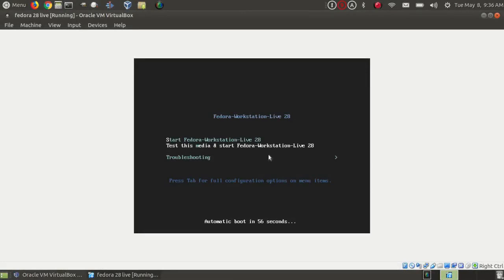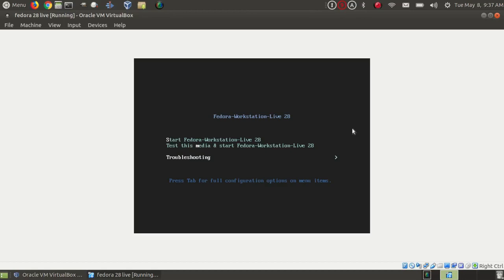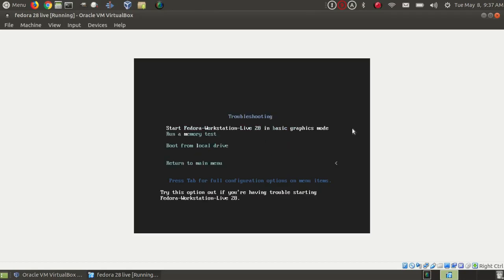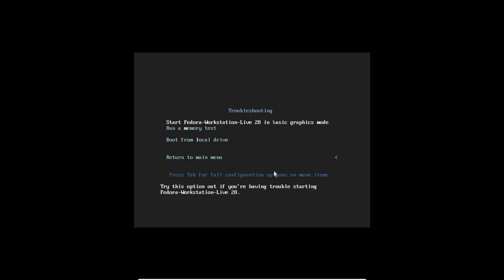You have an option here of test this media and start Fedora. These both start in Wayland mode and use far too much of my meager resources for me to make a screen recording. I'm going down to troubleshooting, and then I'm going to select start Fedora workstation live 28 in basic graphics mode. This leads you to an XORG session which I can record.